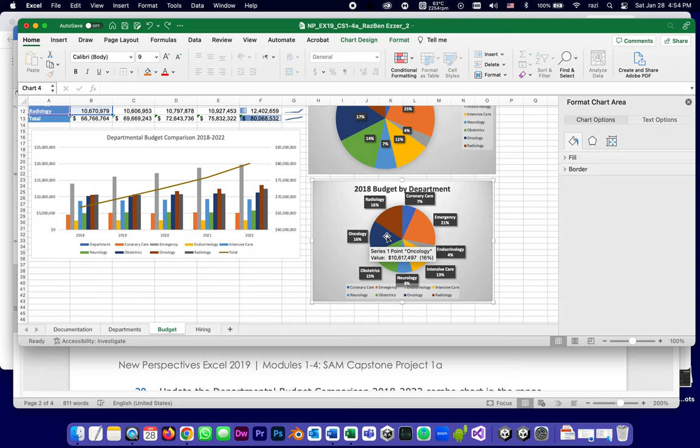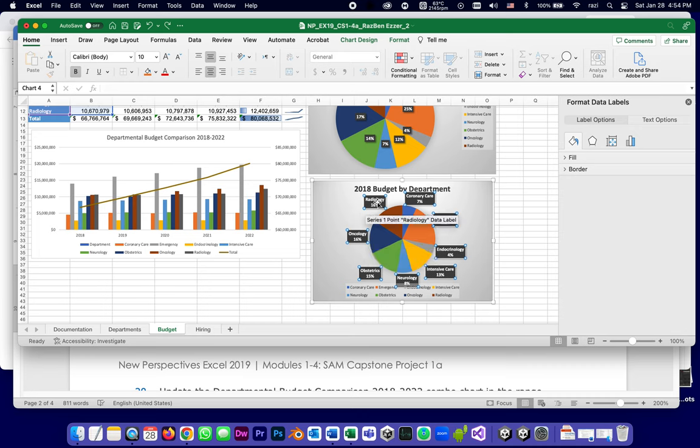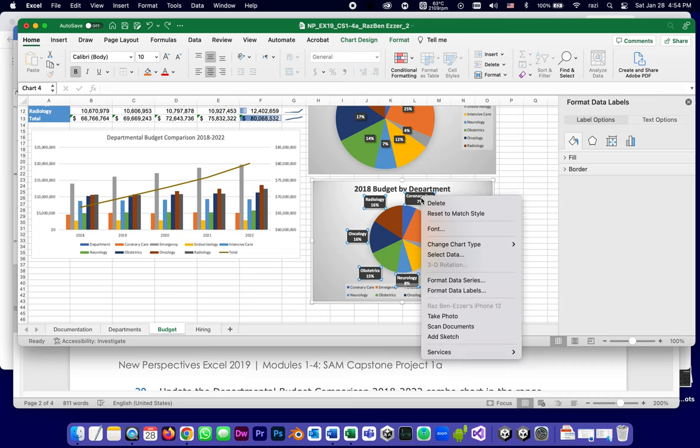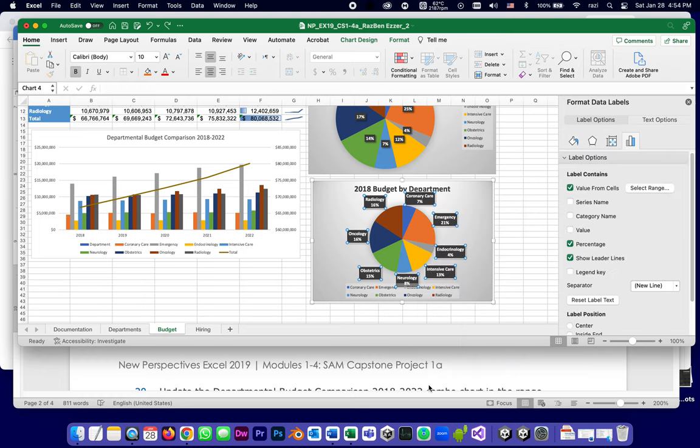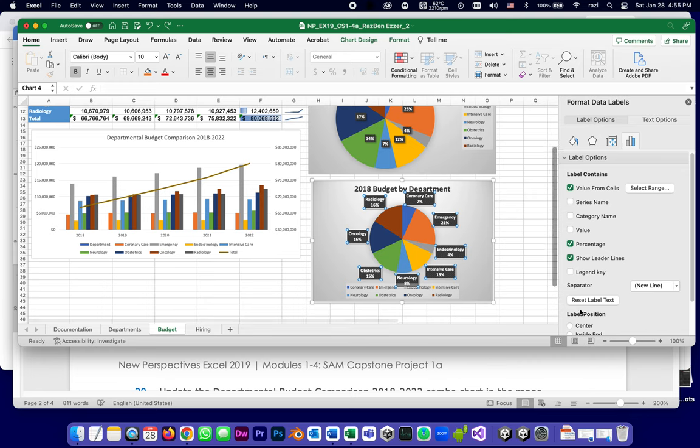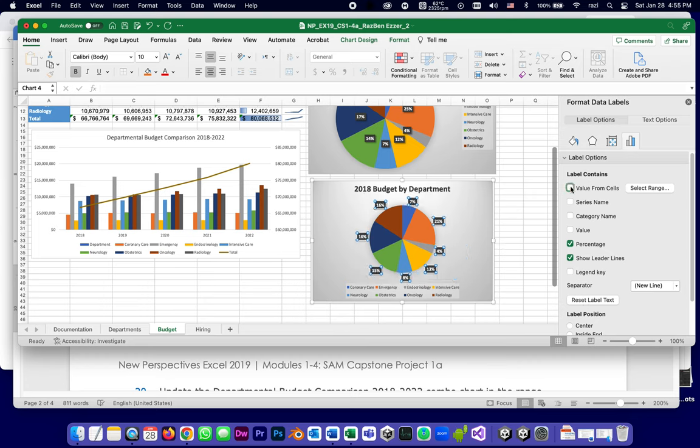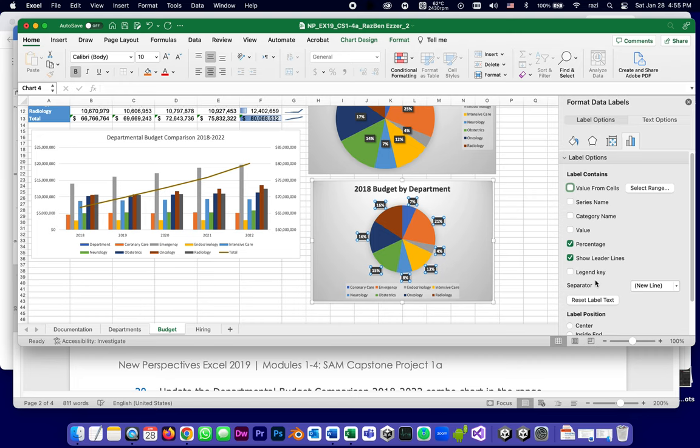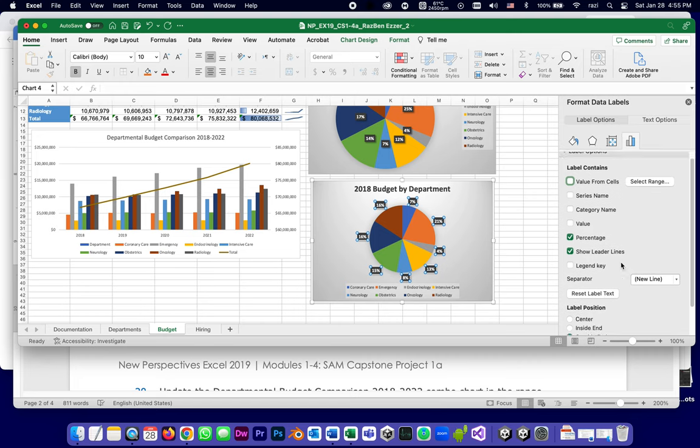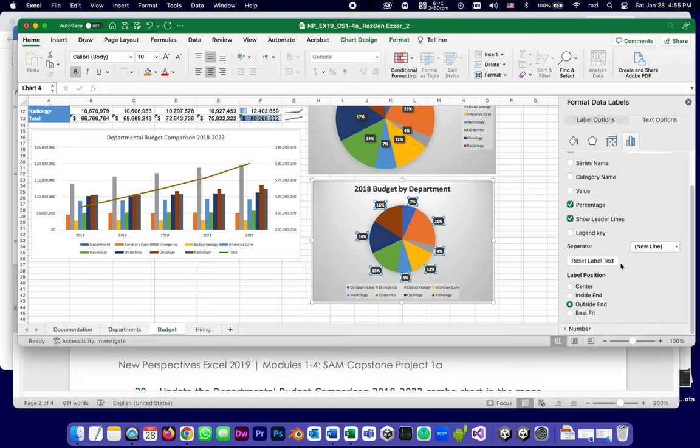Let's do them one at a time. The best way I know to do this is to select one of them, which selects all of the data labels, and then right-click and format data labels, not format data series but format data labels. As they suggest, the first thing I will do is reset label text. It doesn't create any change, but as soon as I uncheck value from cells, it leaves only the percentage because only percentage is selected. Show leader lines I can leave on.